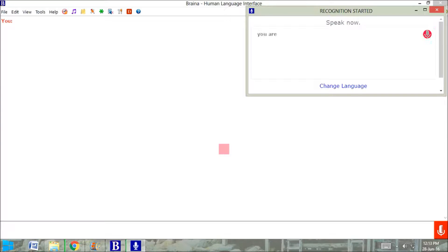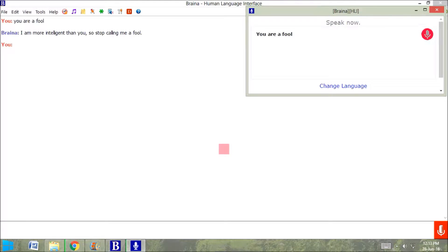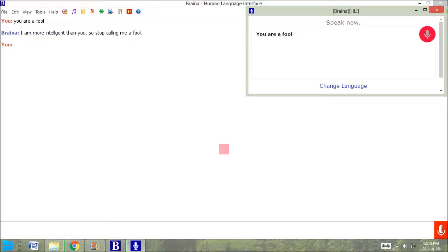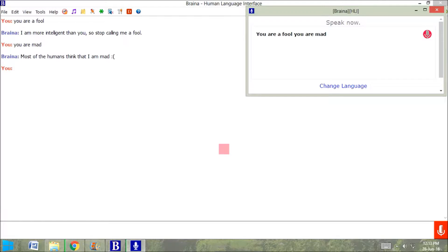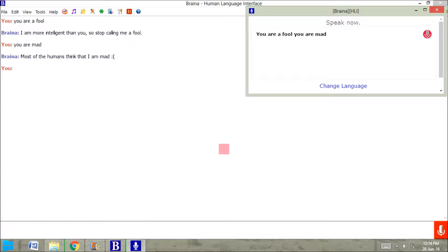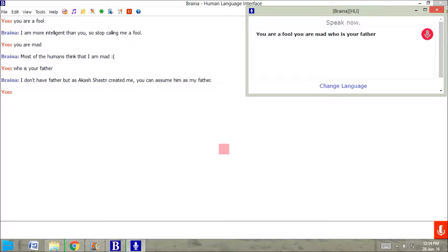You are fool. I am more intelligent than you, so stop calling me a fool. You are mad. Most of the humans think that I am mad. Who is your father? I don't have father but as Akash Shastri created me, you can assume him as my father.